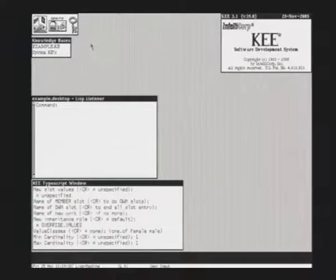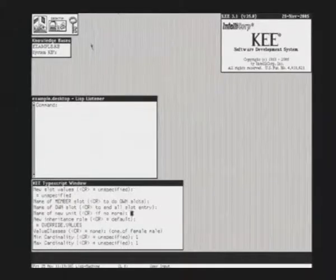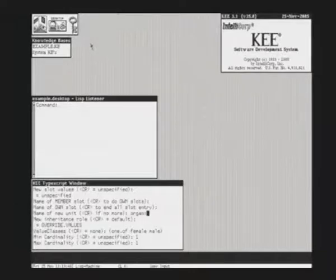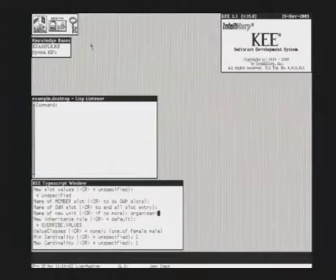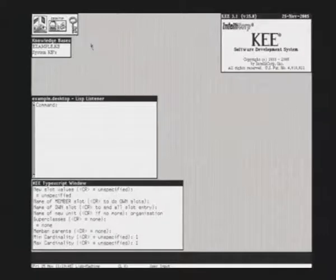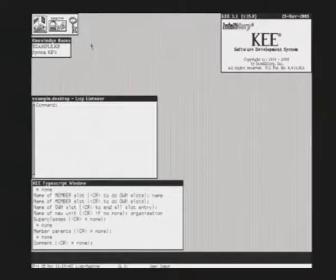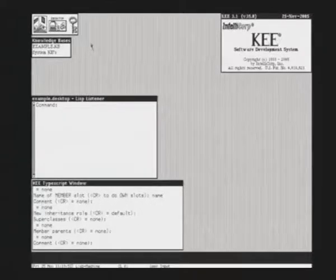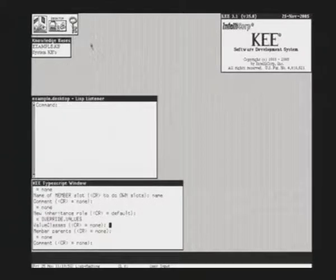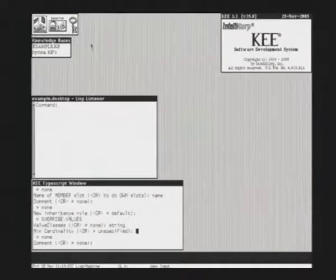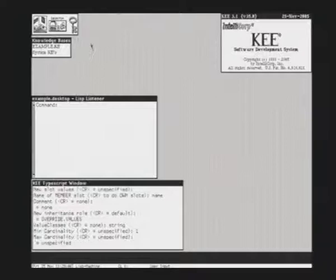Now we are done with the member slots. Own slots: none. We create a new unit, a new class: Organization. The organization gets a member slot name, and the name is string. We need at least one name.